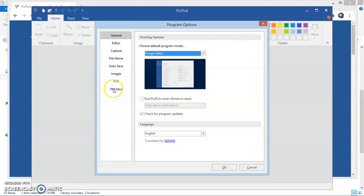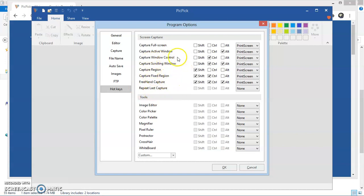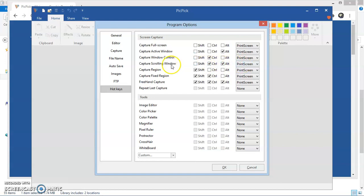Now I am clicking to Hotkeys tab. Here we can see that we can setup our own key preferences to capture different type of images. For capturing a scrolling window, I have setup Ctrl, Alt and Print Screen Key. That means to capture a scrolling window, I have to press Ctrl and Alt keys together and then I have to press Print Screen Key.